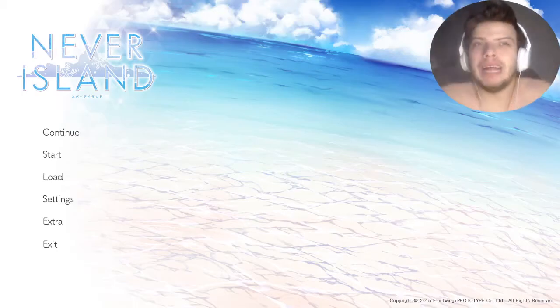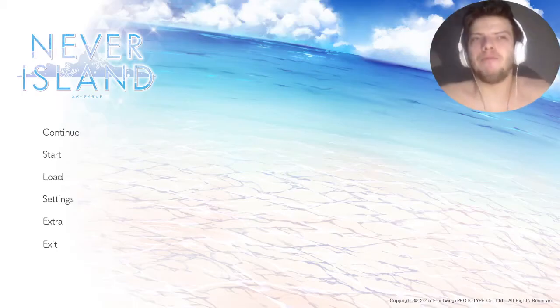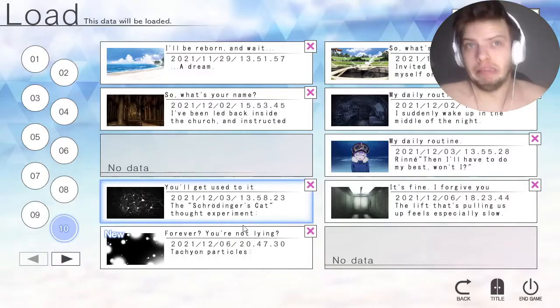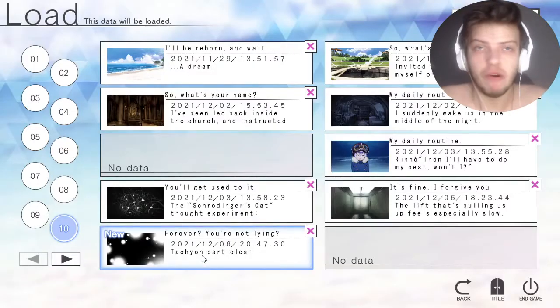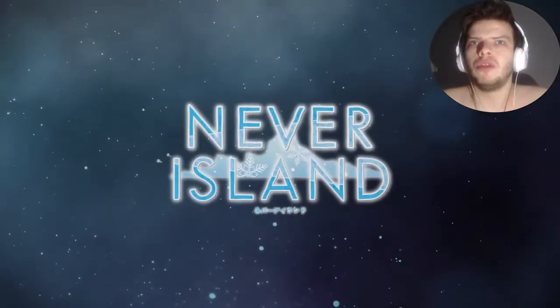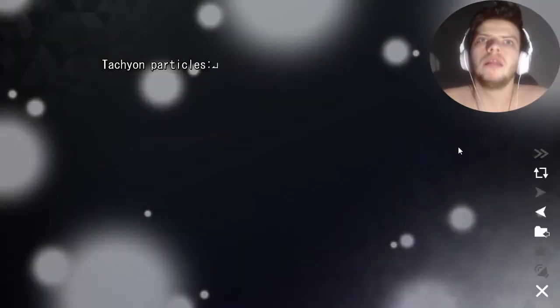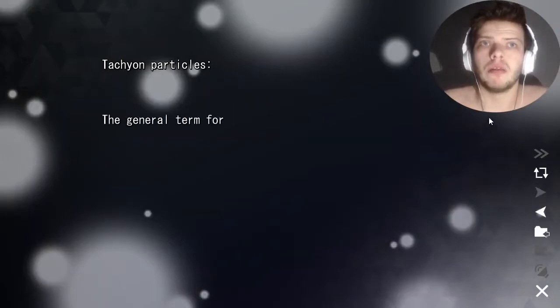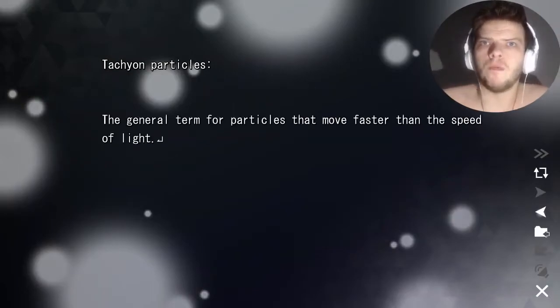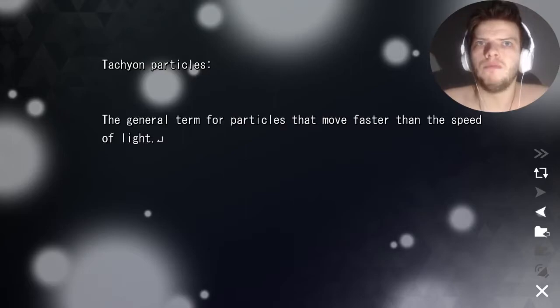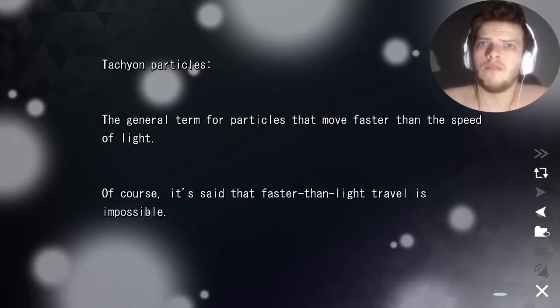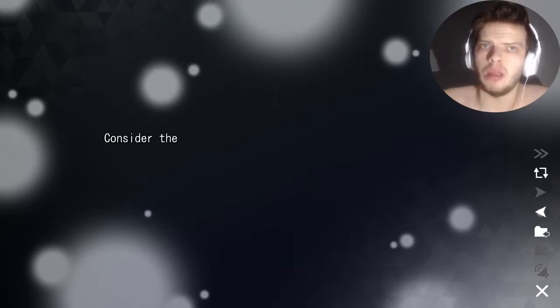Welcome back to another episode of Narrow Island. Tachyons — a general term for particles that move faster than the speed of light. Of course, it's said that faster than light travel is impossible.